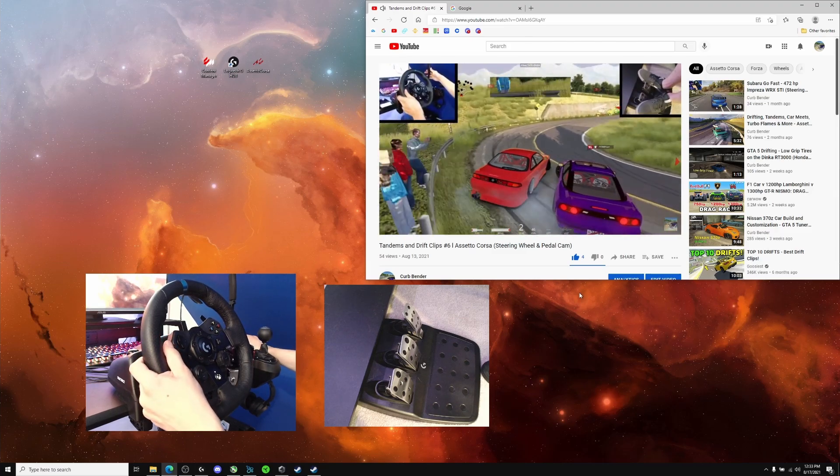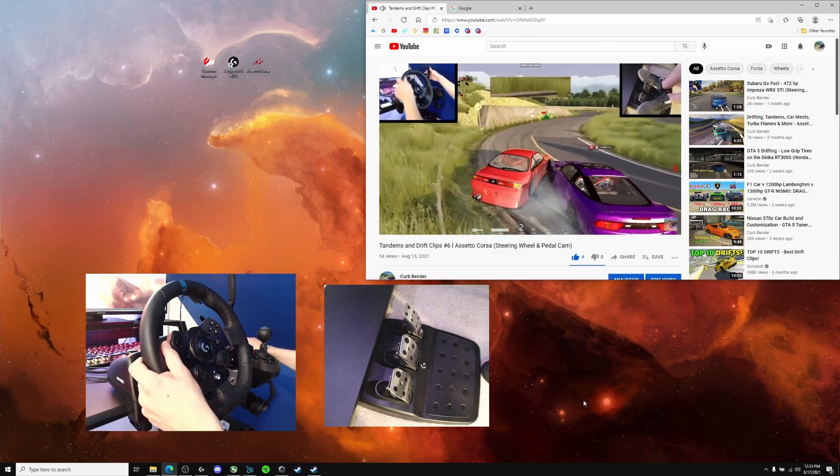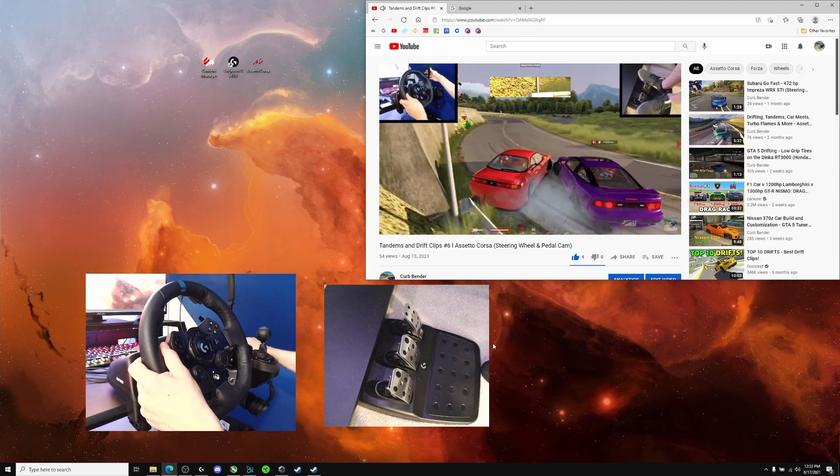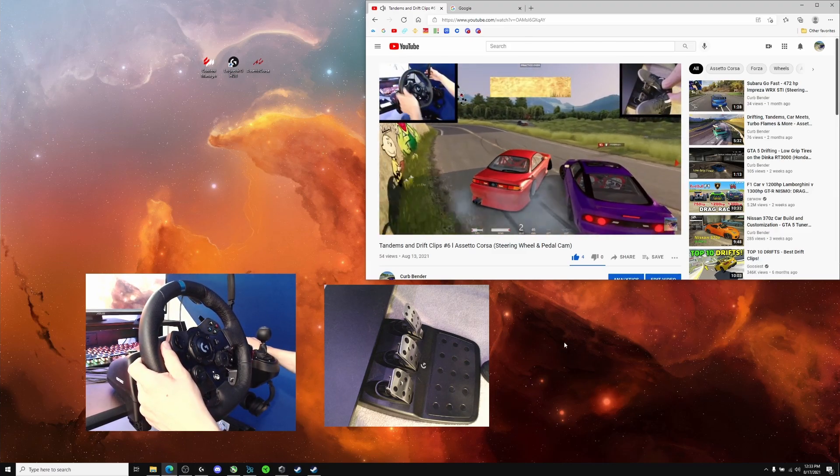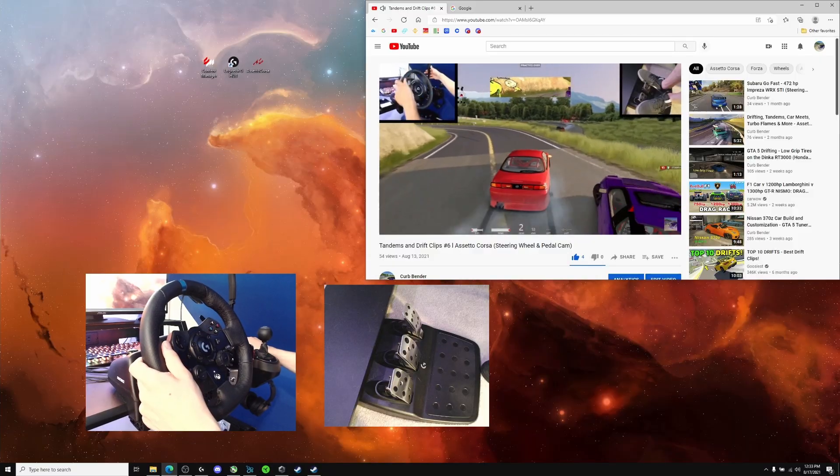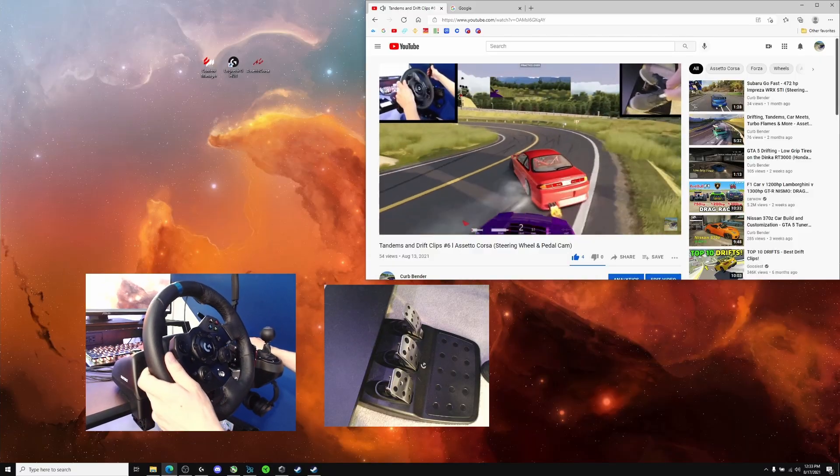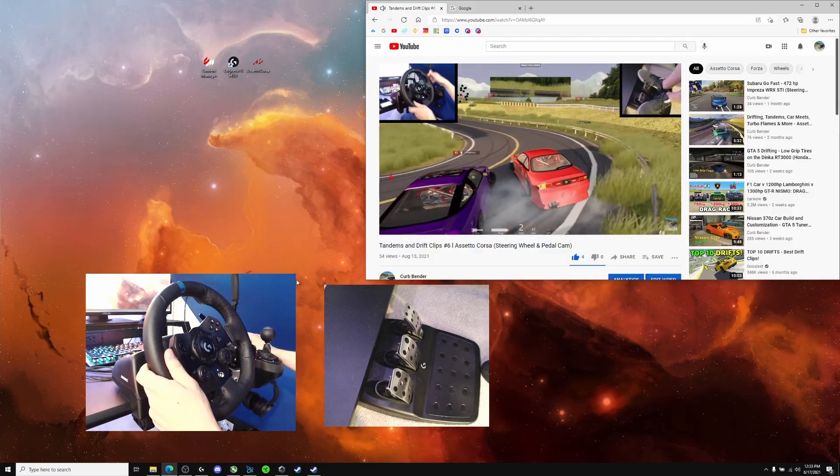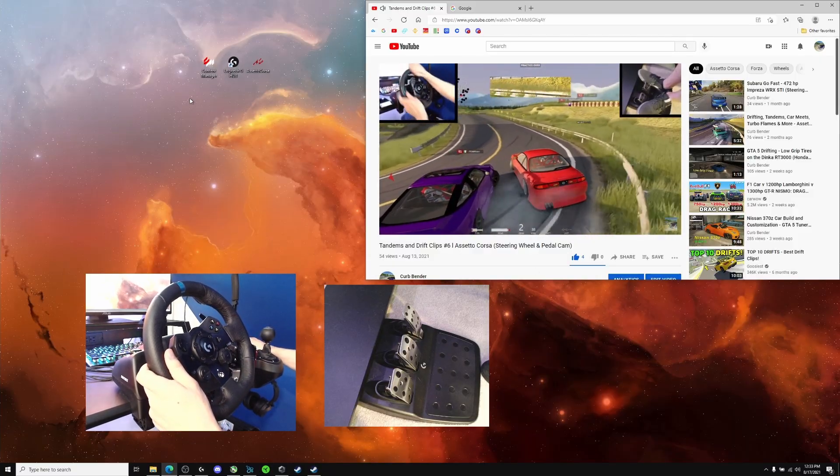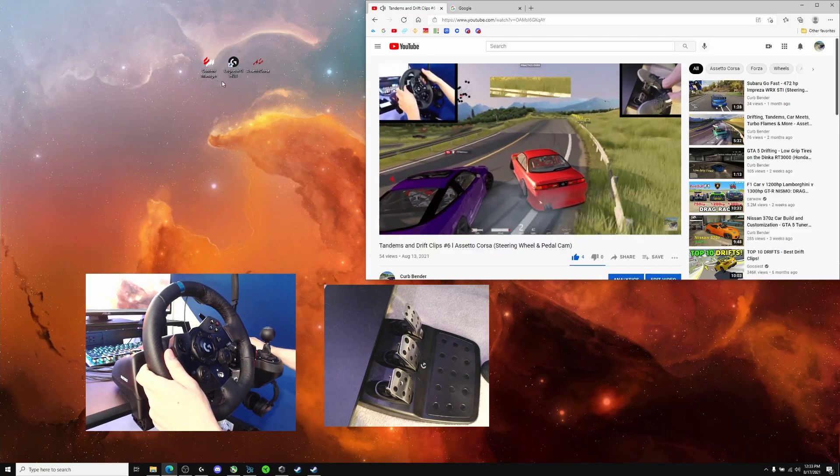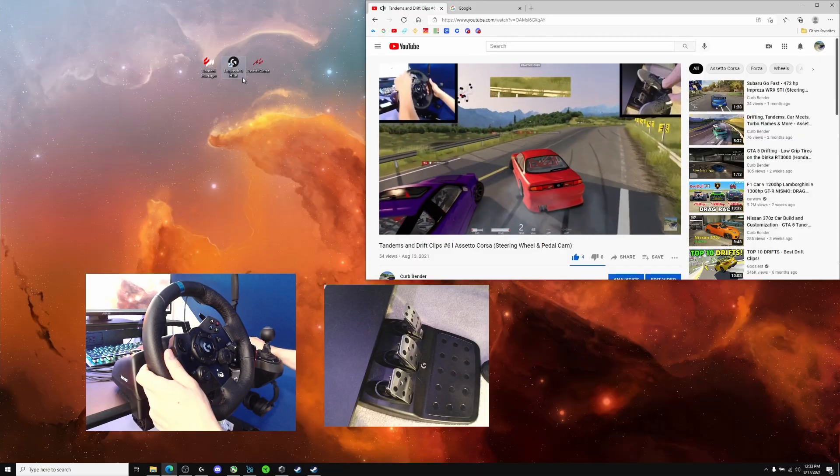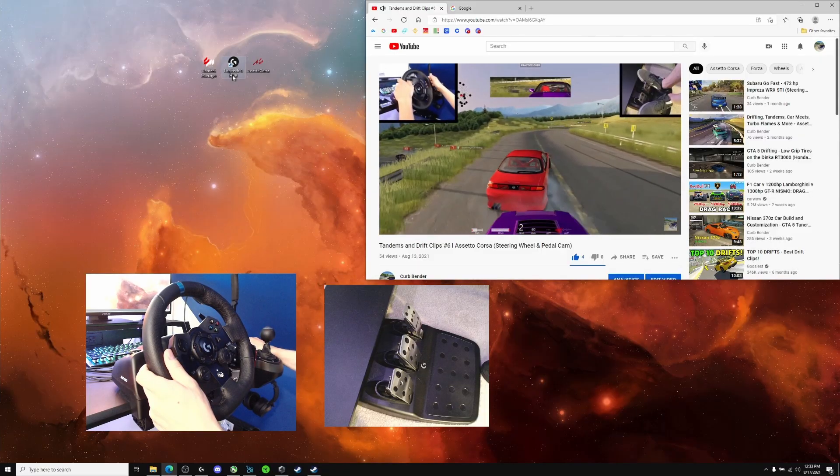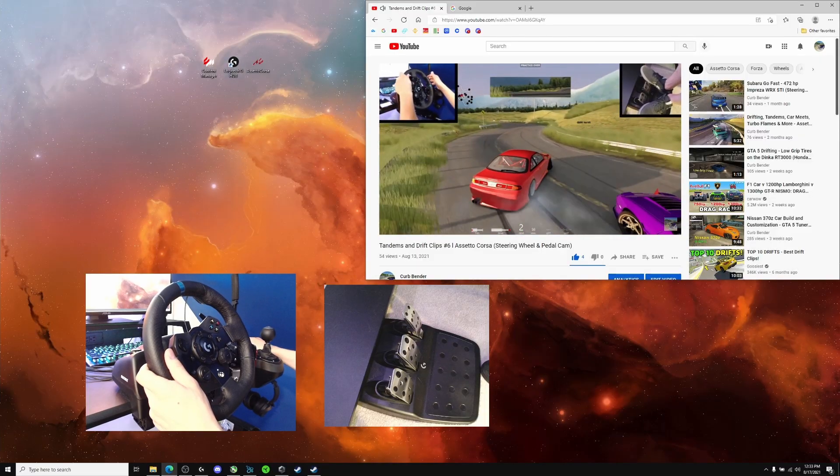Hey everyone, what's going on? This is Kerb Bender here. Today I'm coming at you with a settings video for the Logitech G923 steering wheel on Assetto Corsa using Content Manager and the Logitech G-Hub.